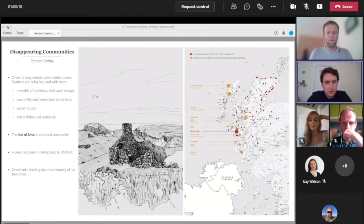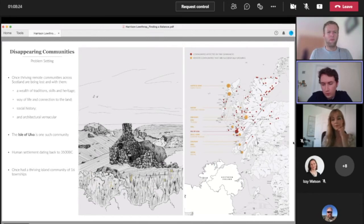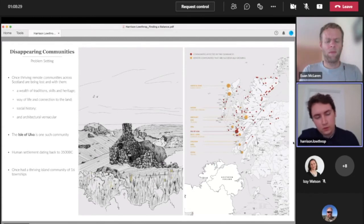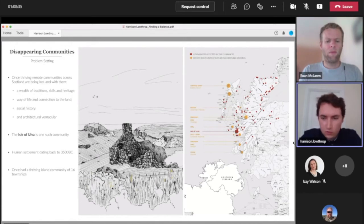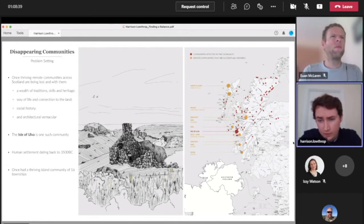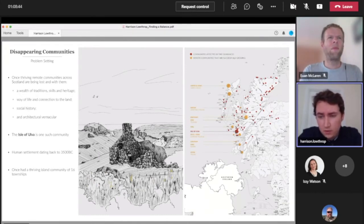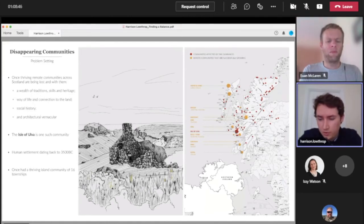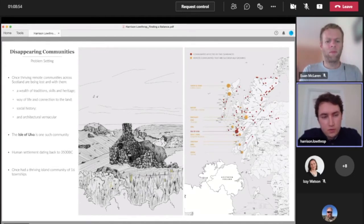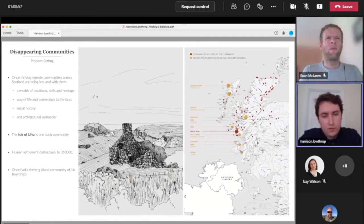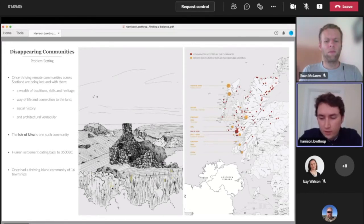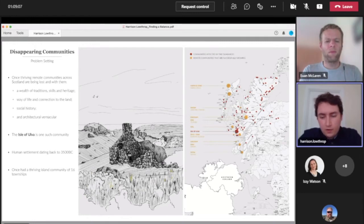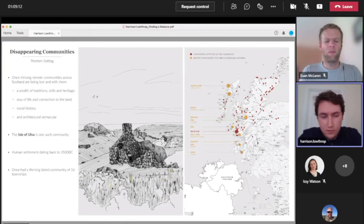My project is all about looking at a community settlement on the remote island of Ulva on the west coast of Scotland. It all started with some research into looking at some of the disappearing communities across Scotland. Many of these due to the clearances and many have been more recent due to a lack of employment opportunities or lack of good quality housing. The key issue was that many of these thriving communities as they're lost, we were losing a wealth of different traditions and skills and a way of life. There's a lot of social history and really rich history across a lot of these settlements that is in danger of being lost.